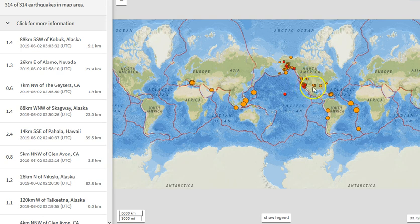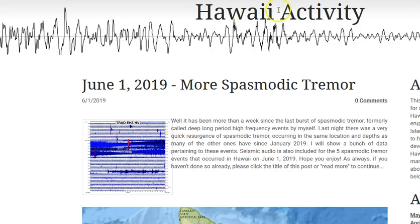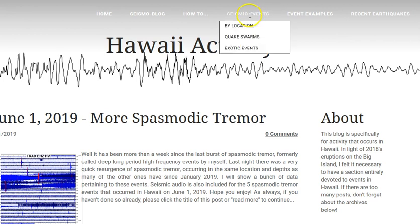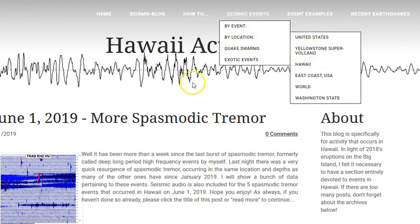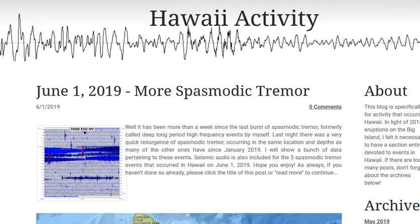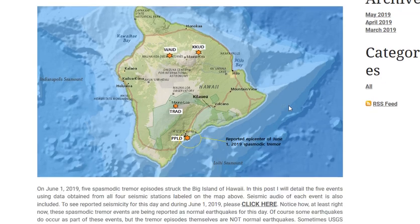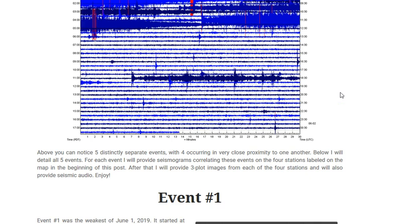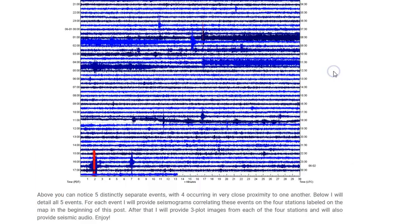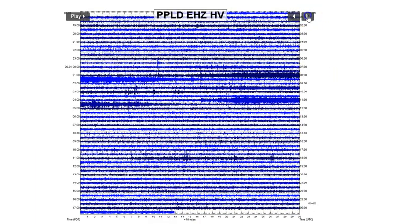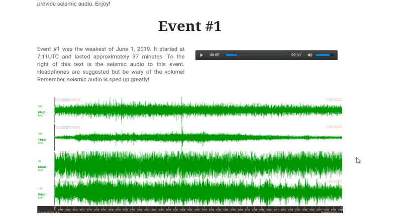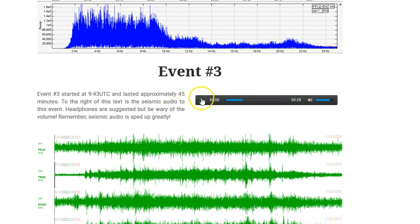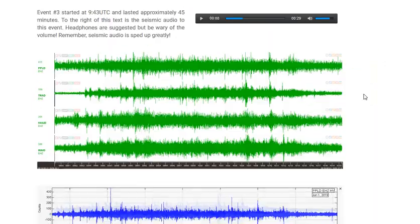There's some interesting stuff I want to bring to your attention, but first, on my website — the link is in the description box below under my email address — go to Seismic Events, by location, click Hawaii. You will see my most recent post is called June 1st, 2019, More Spasmodic Tremor, where I go into a lot of detail about the five spasmodic tremor events, which I used to call DLP HIVs. I don't call them that anymore because the real name is Spasmodic Tremor. You can see some of them on the heli plots, and I showed details and seismic audio for all five events.